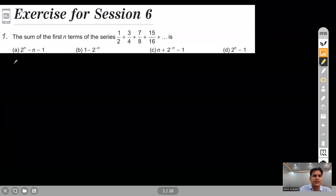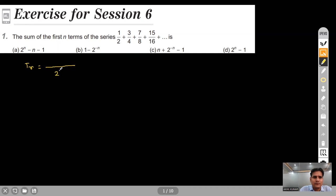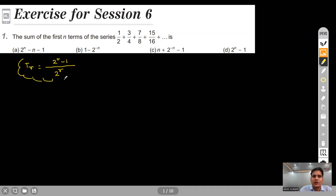Here's the first question. It asks for the sum of first n terms of the series: 1/2 + 3/4 + 7/8 + 15/16. We need to find the sum of first n terms of this series. Let's write the rth term. In the denominator it's 2 raised to power r, and in the numerator it is 2 raised to power r minus 1. So the rth term is (2^r − 1) / 2^r.